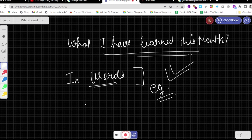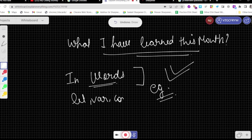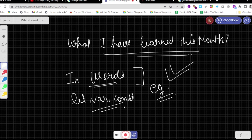For example, the difference between let, var, and const — this is a very basic question and it comes up in most JavaScript interviews.